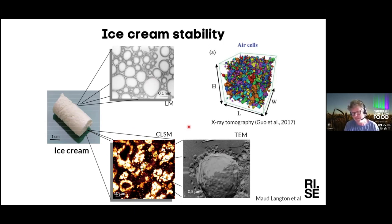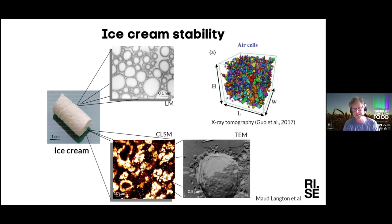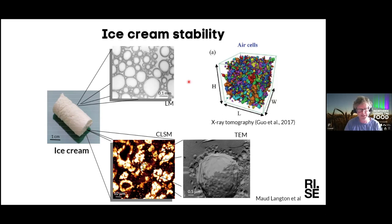In literature, there is also an example where X-ray tomography is used to look into the air cells in 3D, and here they also looked into the stability of the ice cream. This is a nice example where you can combine a lot of techniques to understand more about your ice cream samples.